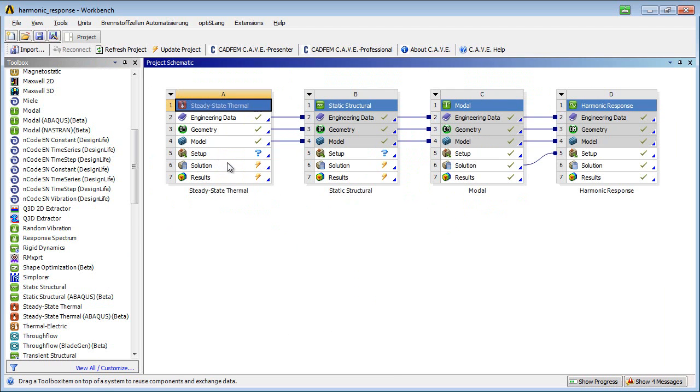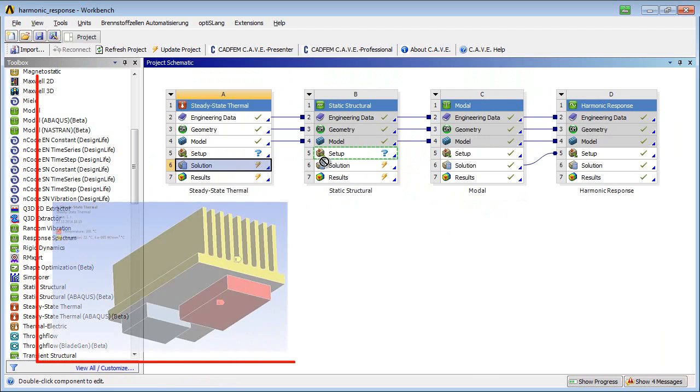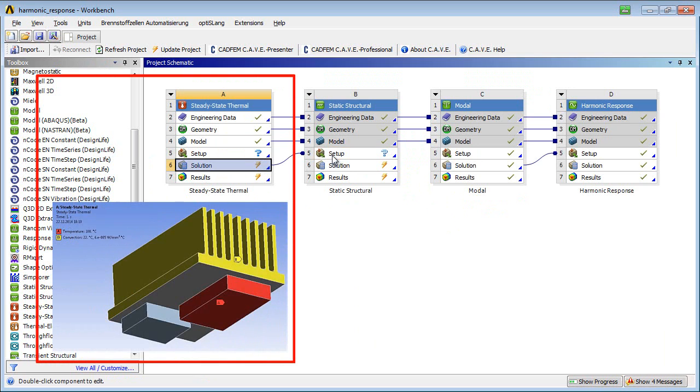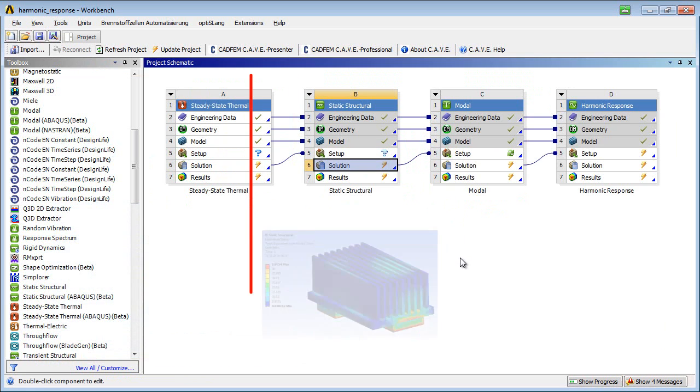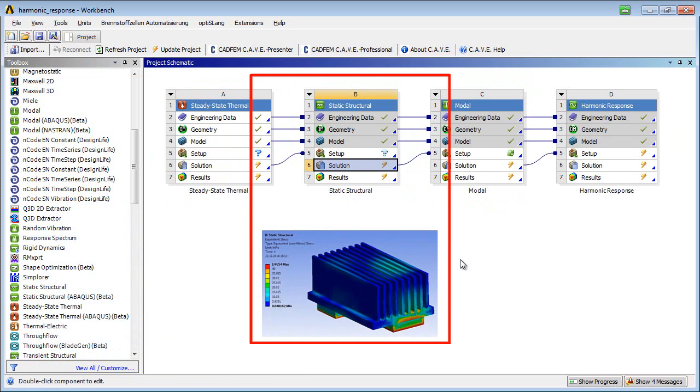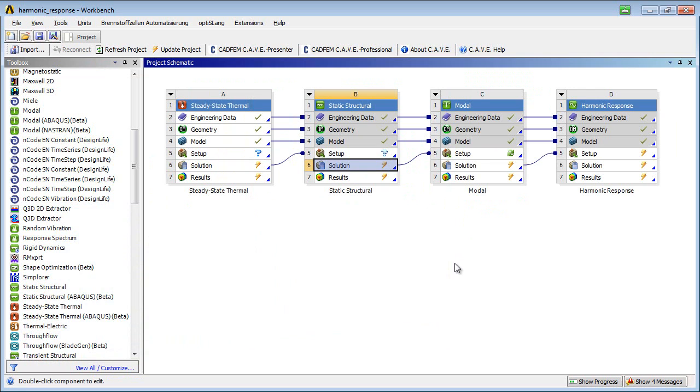The results of the steady state thermal analysis are used as initial conditions for the evaluation of thermally induced stresses. This, in turn, is the basis for the pre-stressed state for the modal analysis.